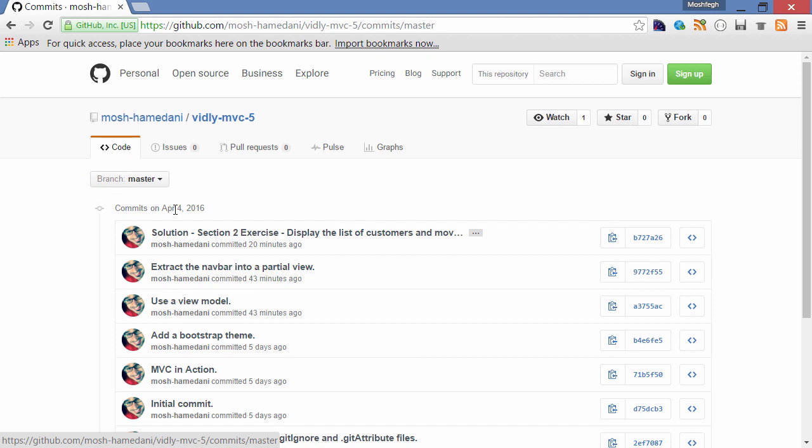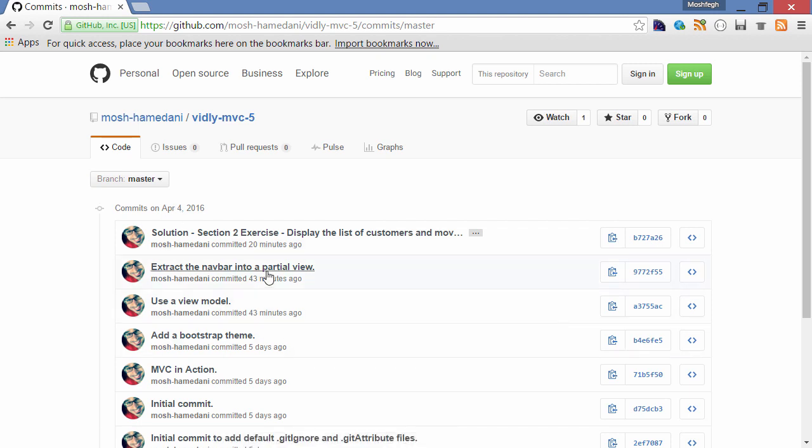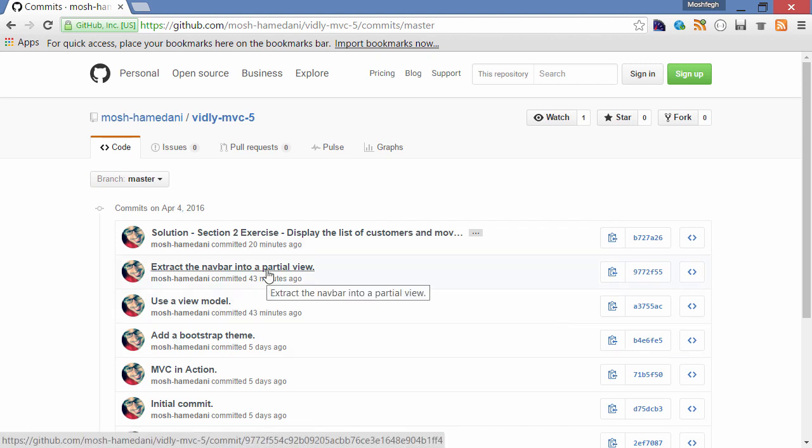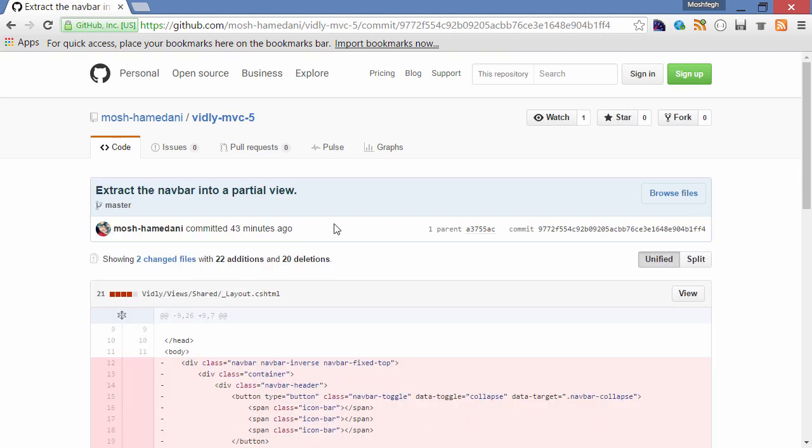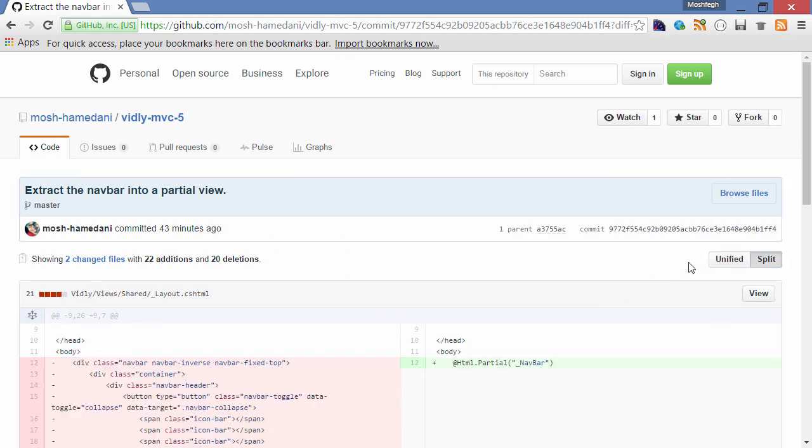For example, you can see in the previous lecture I extracted the navigation bar into a partial view. Let's take a look at this commit. I'm going to change the view mode to split because it's easier to see the before and after changes.